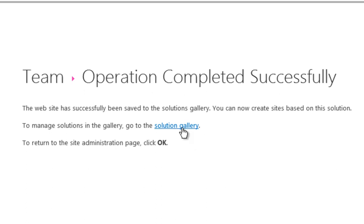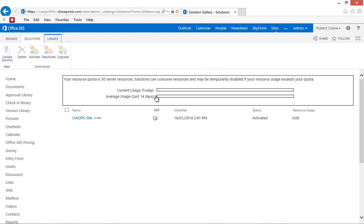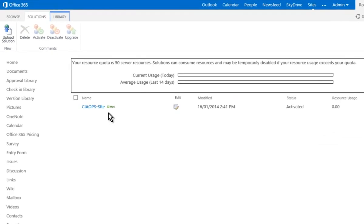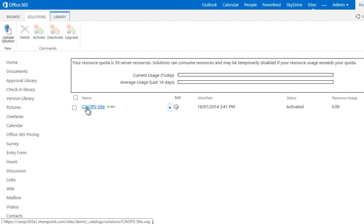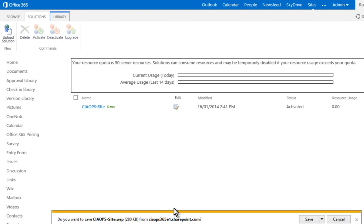But what we need to do is we need to go to the solution gallery. So if we select the option there, we're taken to the solution gallery for the site collections at the very top. And you'll see here that I have the site template. Now what I can do is I can actually select this file and then I can download that and save that to my local disk.